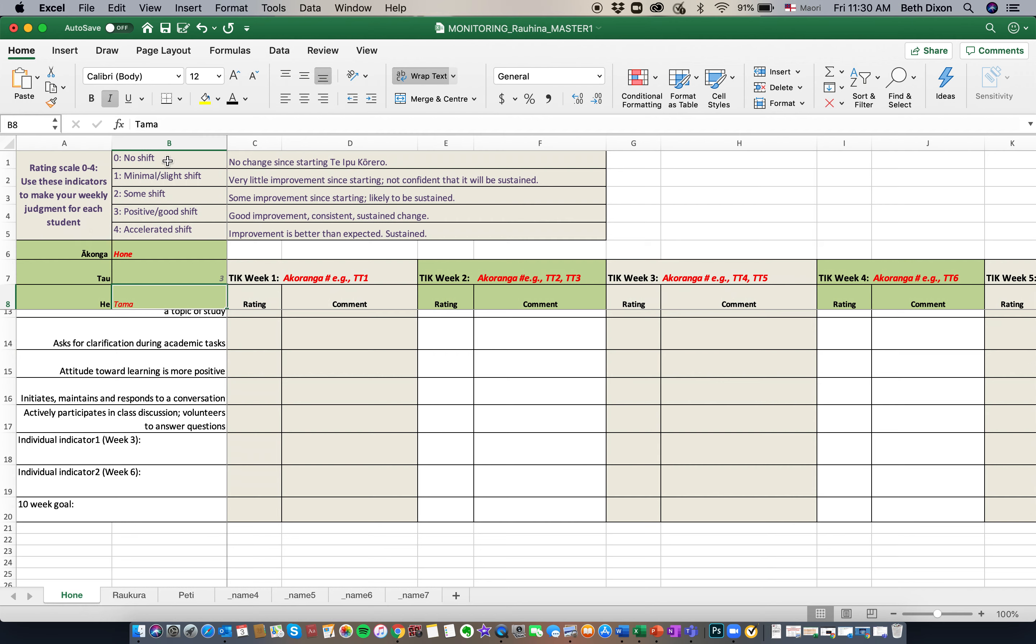We've unpacked the rating scale here. So 0 being no shift and 4 being accelerated shift. And then we've unpacked it further to describe what those shifts actually mean.